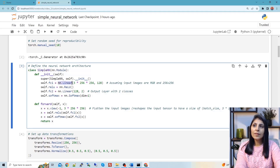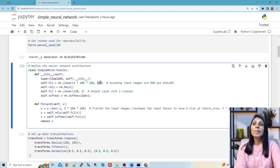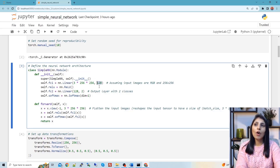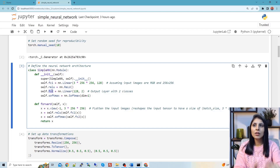We are calling nn.Linear for fc1. The input size is height × width of the image multiplied by 3 for a colored RGB image, and the output is 128 features. Then we have a ReLU activation function, calling nn.ReLU. After that we have another fully connected layer. Always remember: the output of the previous layer becomes the input to the next layer, so the output of 128 features becomes the input to fc2.